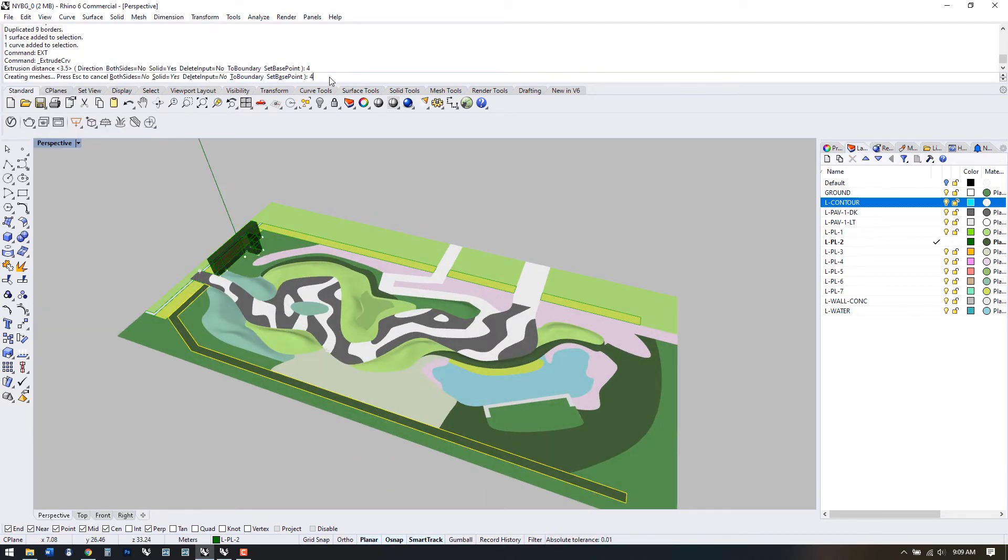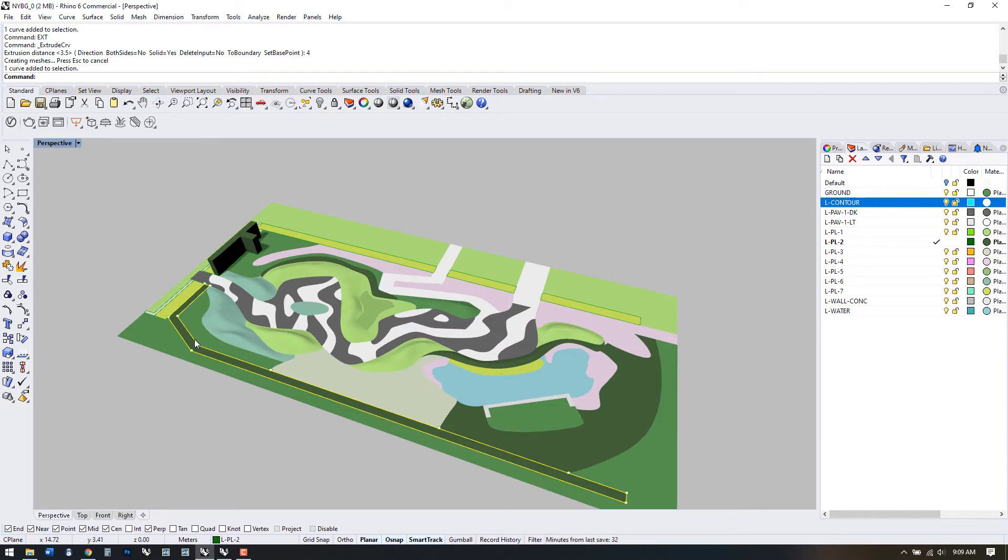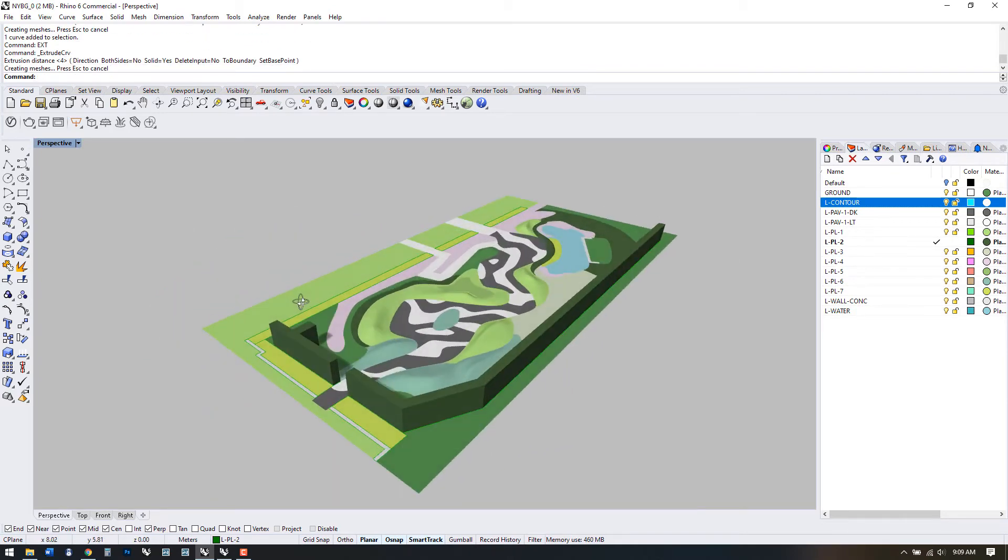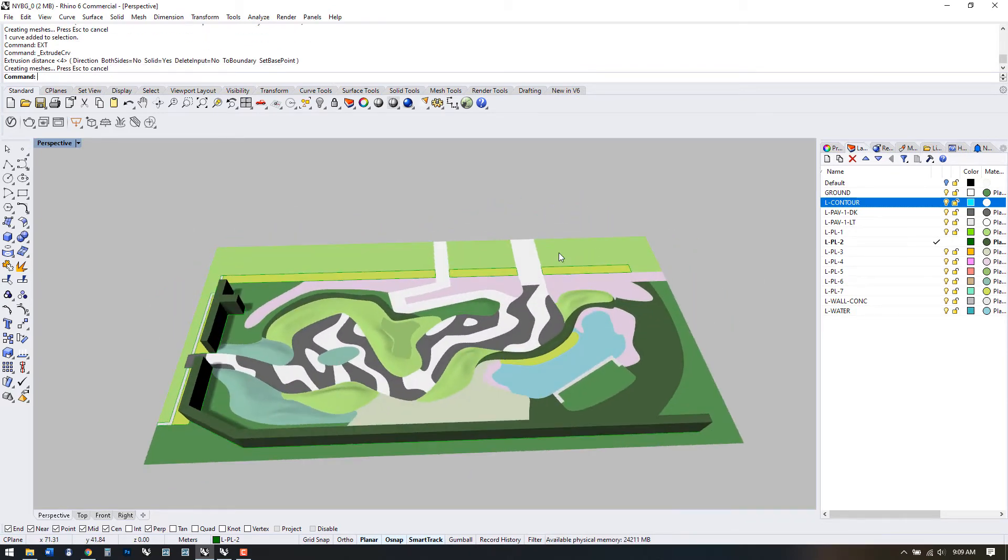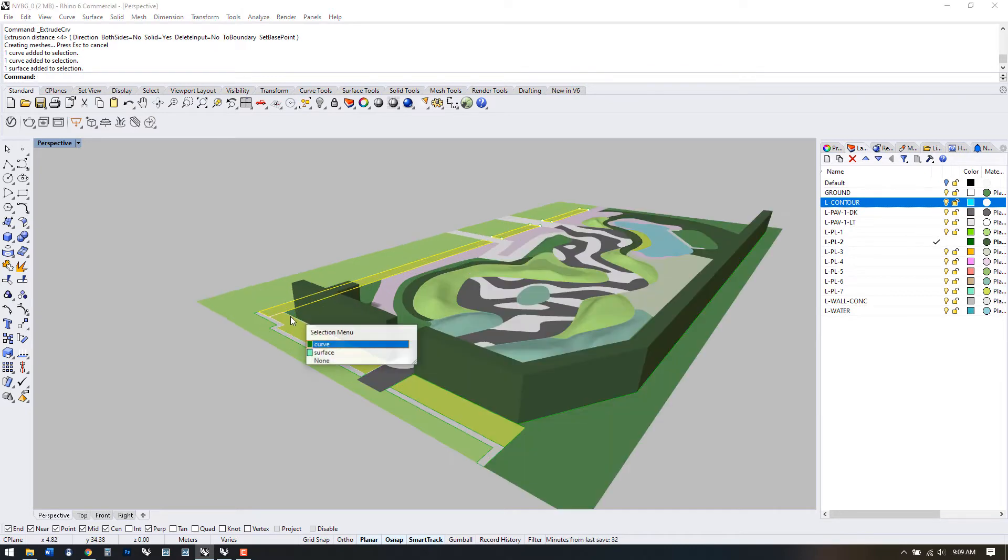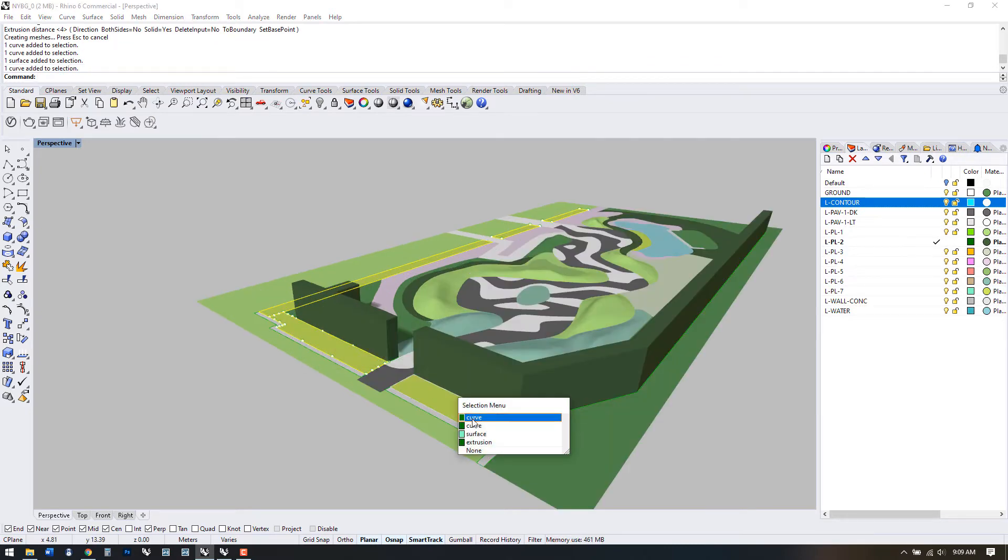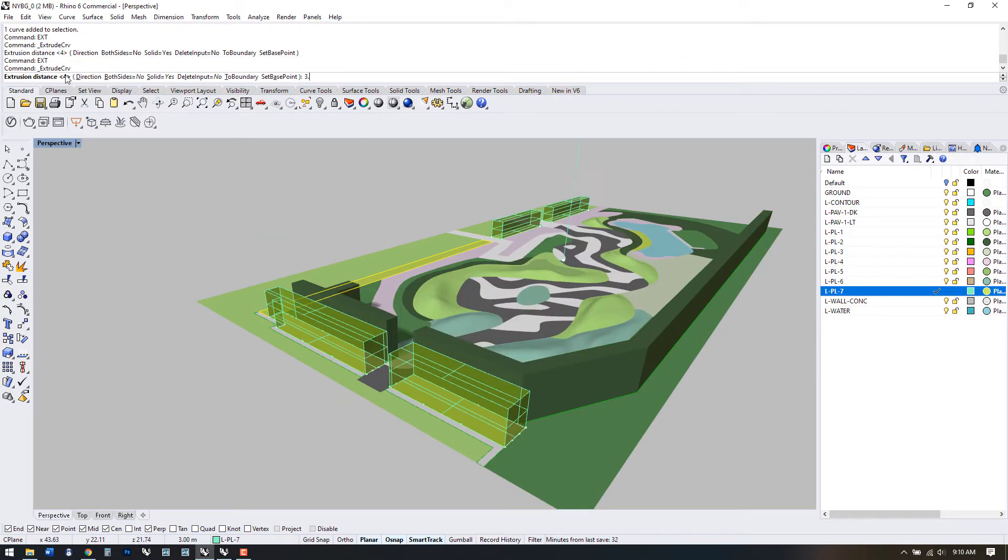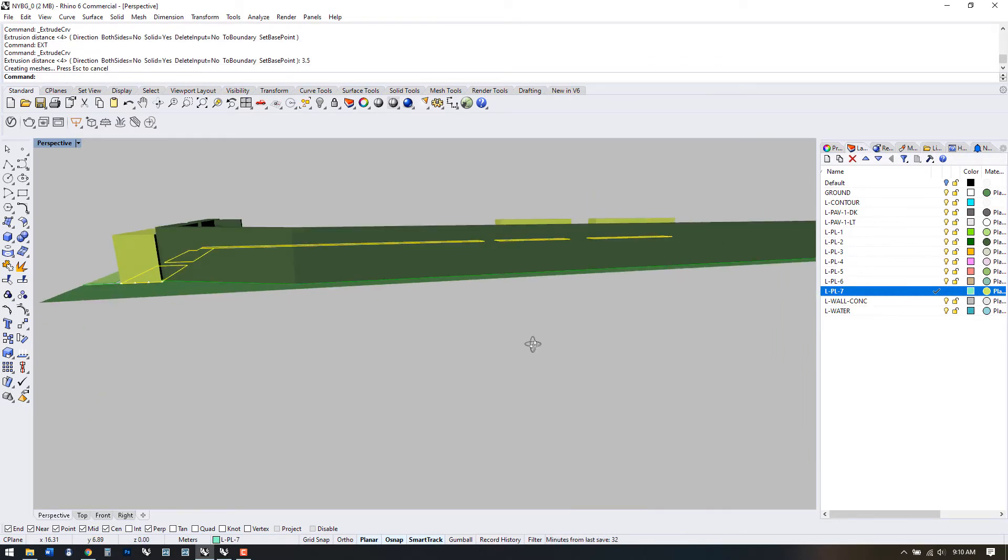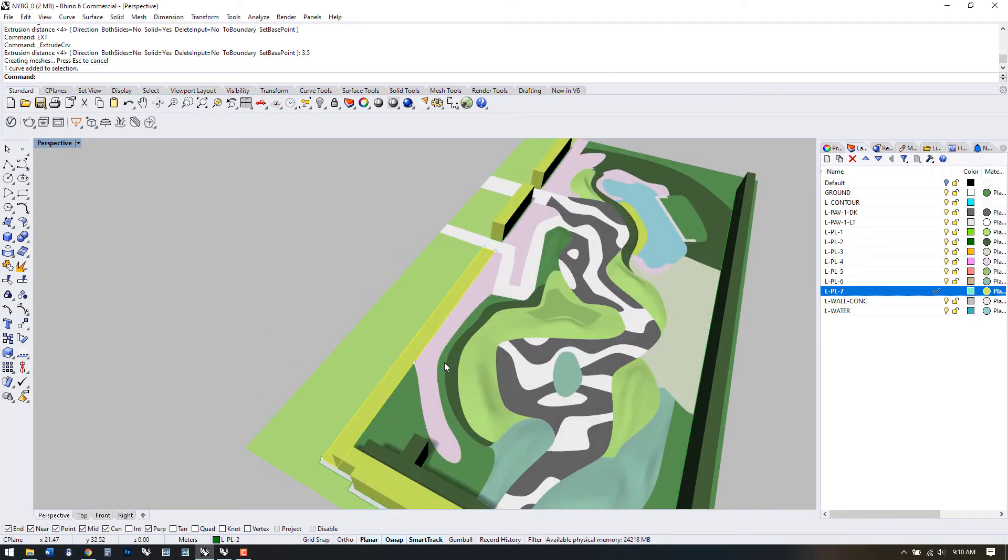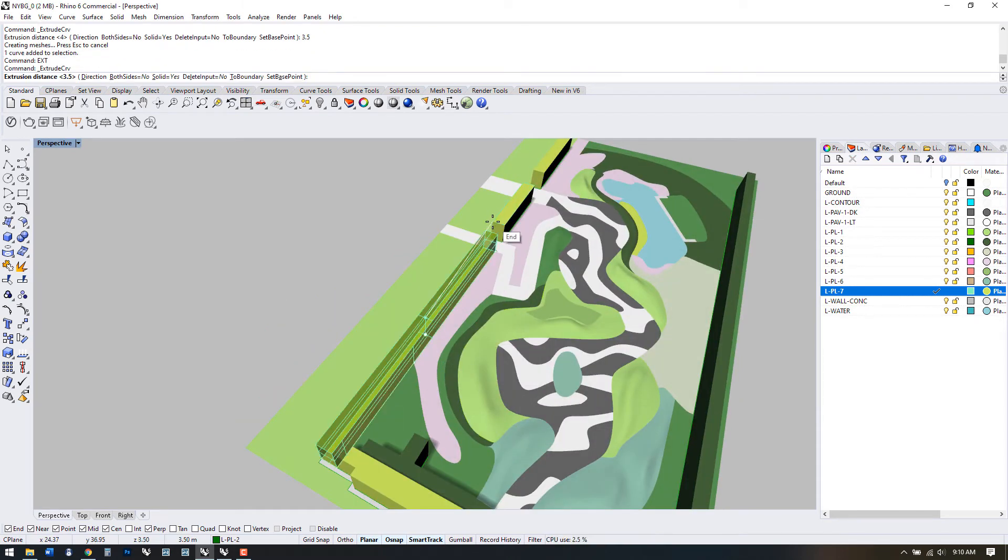I'm going to use the command EXT to extrude. I'll set the first set of hedges to 4 meters for the dark ones, 3.5 meters for the light hedges and 2.5 meters for the wall. I'll also set the water feature wall to 3.5 meters.